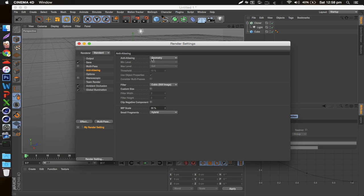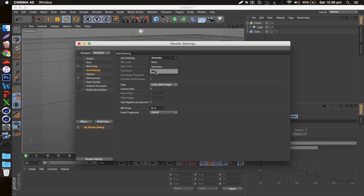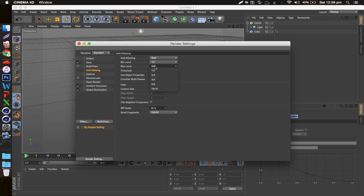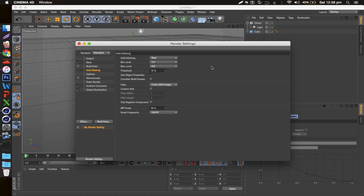If you feel like you've got a stronger PC and you can handle a bit more than that, you can go ahead and go to your Anti-Aliasing, change it from Geometry to Best, and then bump up your Max Level to as high as you want. That's gonna greatly increase the quality of your image.